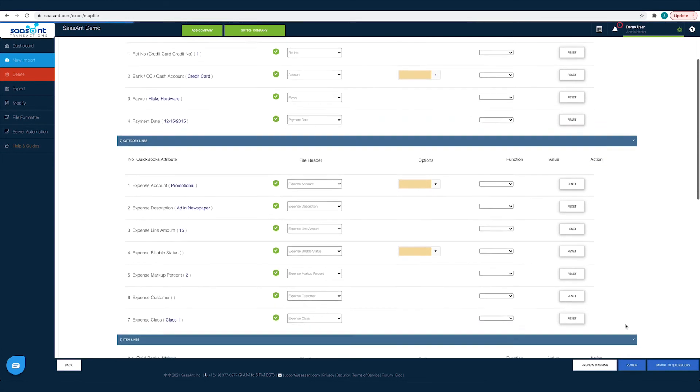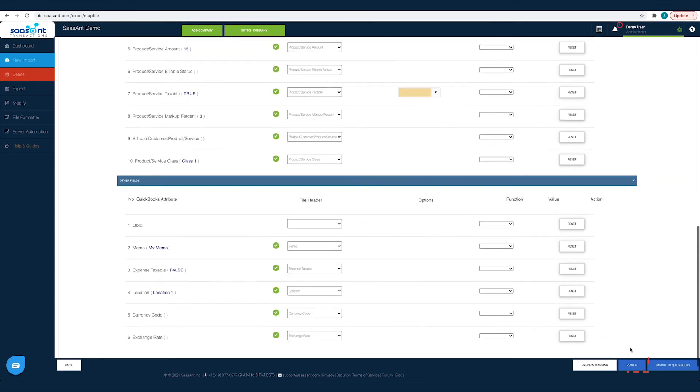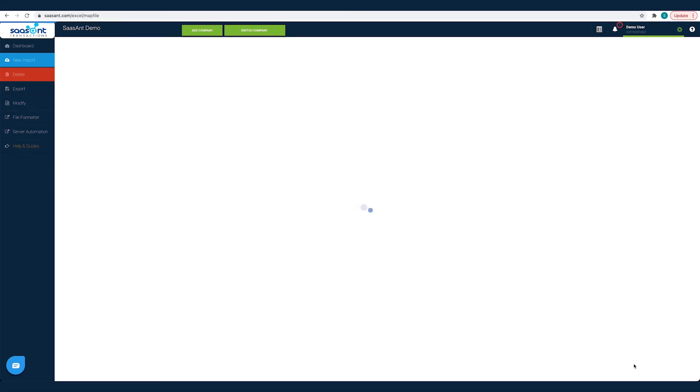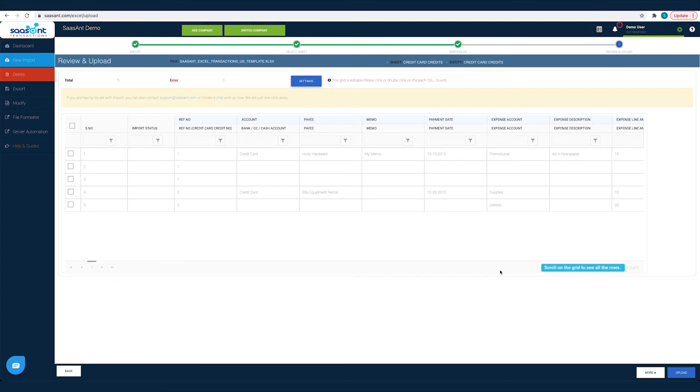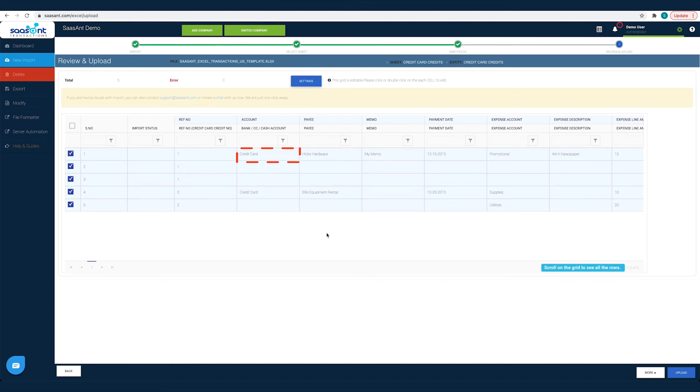You can also have a quick view of your credit card credits by clicking the review button. Your credit card credits will appear in a grid view. You can make changes on any field. Change any payee name or date before importing them into QuickBooks. Just double click on the cell to edit it.